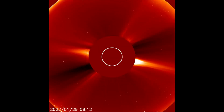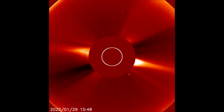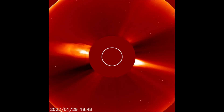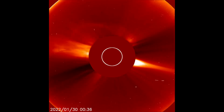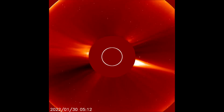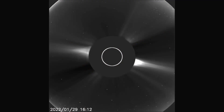Now we'll take a look at the solar flare activity from the 29th through the 30th on the LASCO C2 filter, showing the M class flare as it erupts showing a halo effect. Now seen using the ink filter.